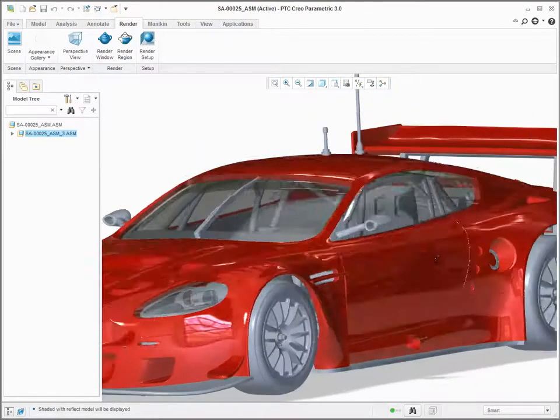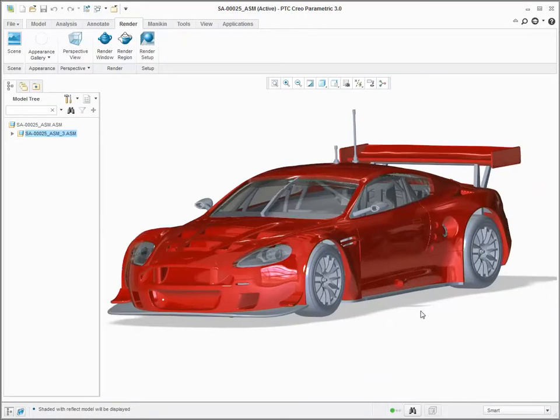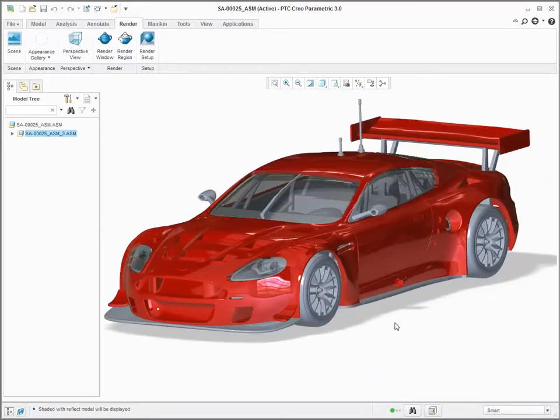These appearances are closely mapped to the results you would get when rendering this image using PTC Creo Advanced Rendering Extension.